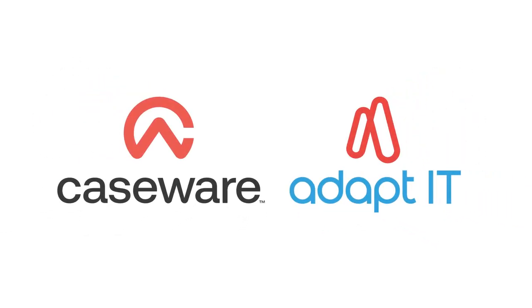Caseware Africa, an ADAPT IT company, a leader in assurance software solutions.